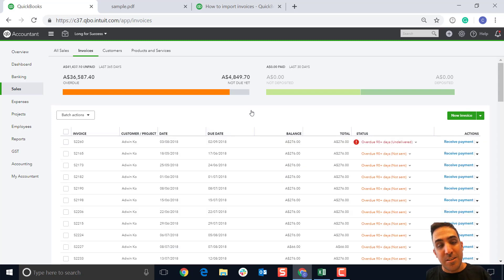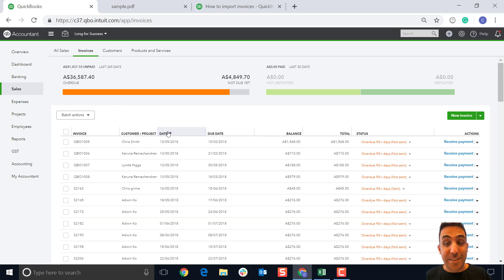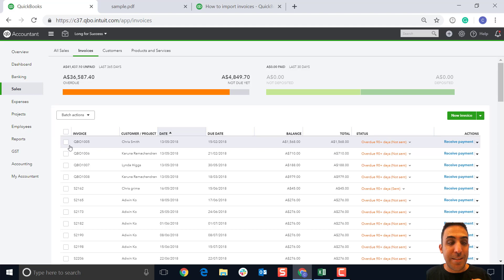We're going to click on invoices and it should drop us into the invoice page. We see here we've got our invoices all listed here, and they've been imported successfully. That's really awesome to see.